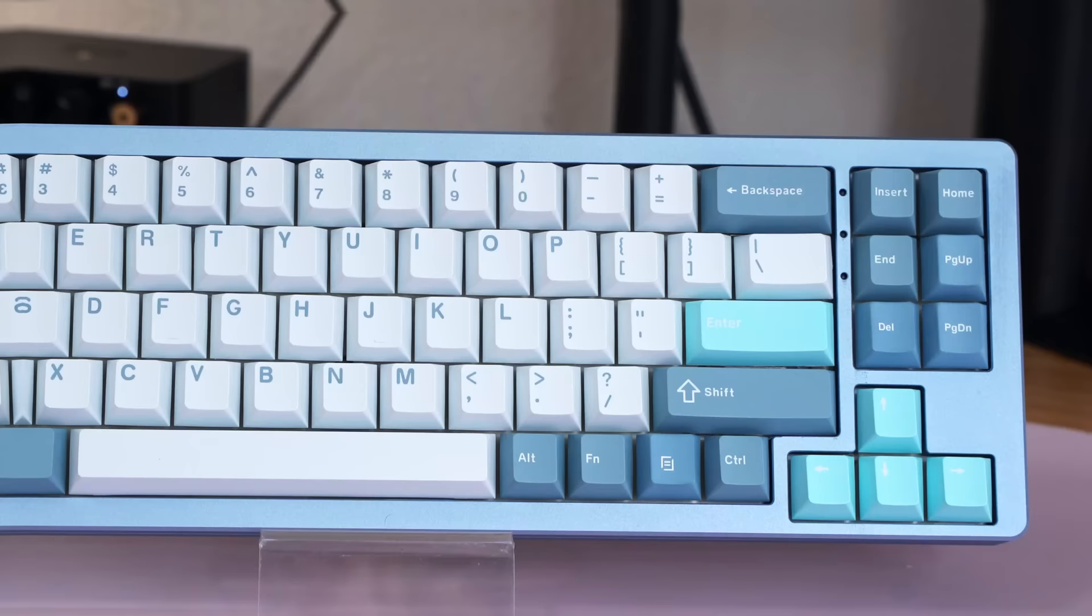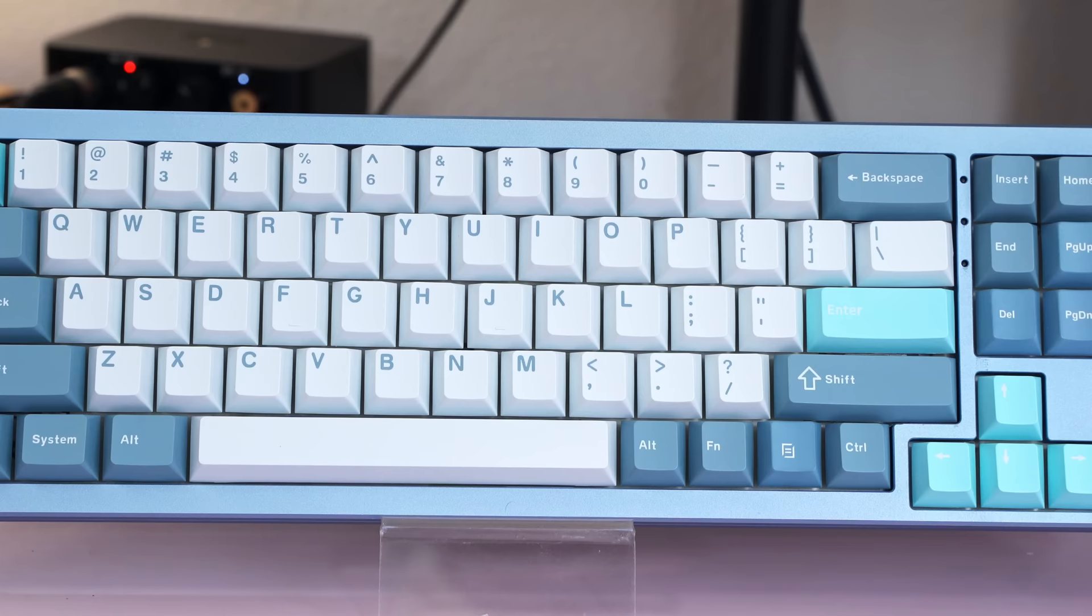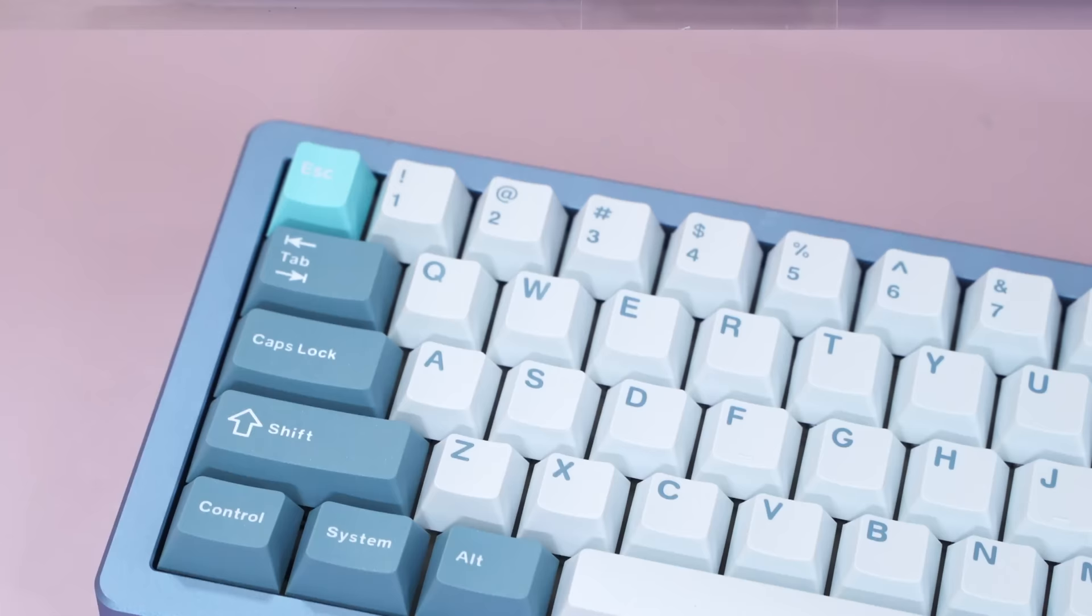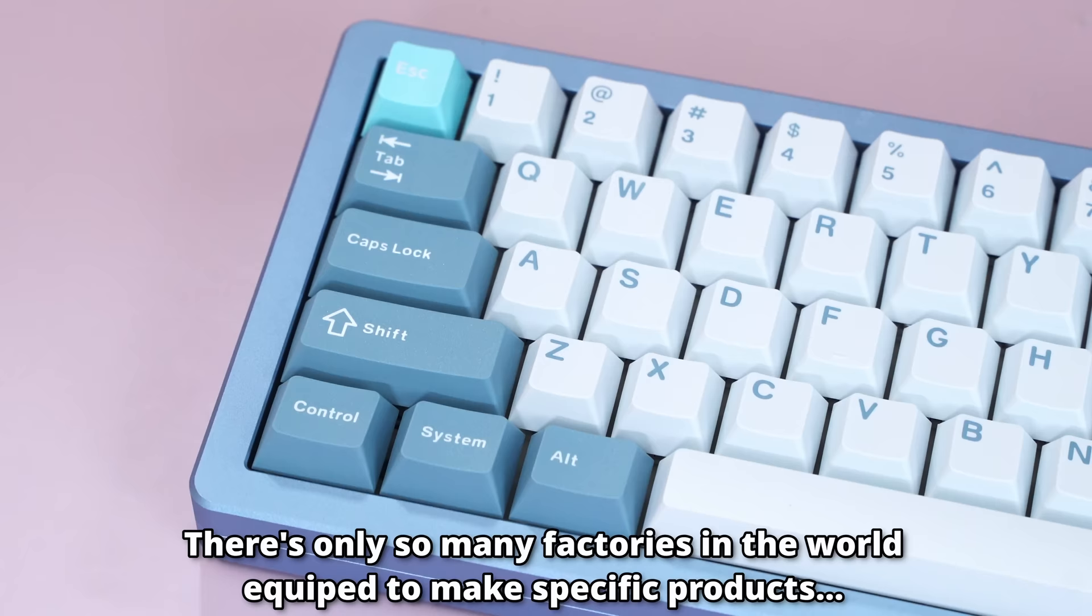Now, this is where it's great that the sponsor doesn't review the video because they're probably going to get mad about this. A lot of these Chinese brands for keyboards use the same OEM factories, which is the original equipment manufacturer, and they just get it customized with their logo, or maybe they change switches or keycap colors or something like that. Now, if certain companies are charging crazy high margins on that, then I get pretty angry.